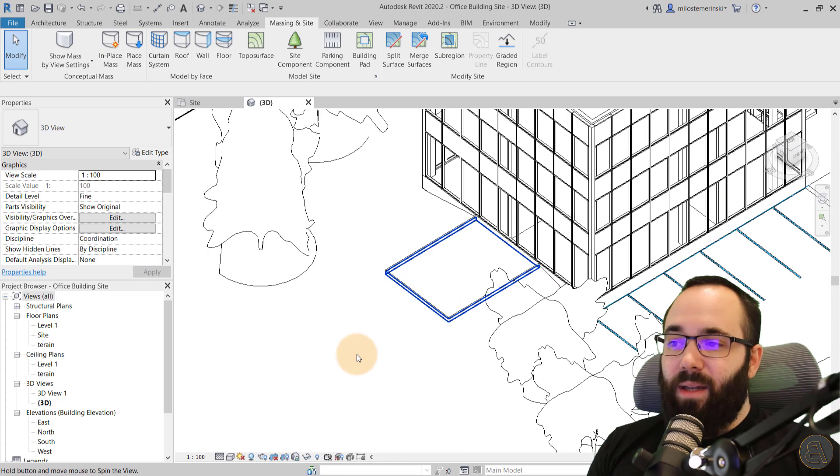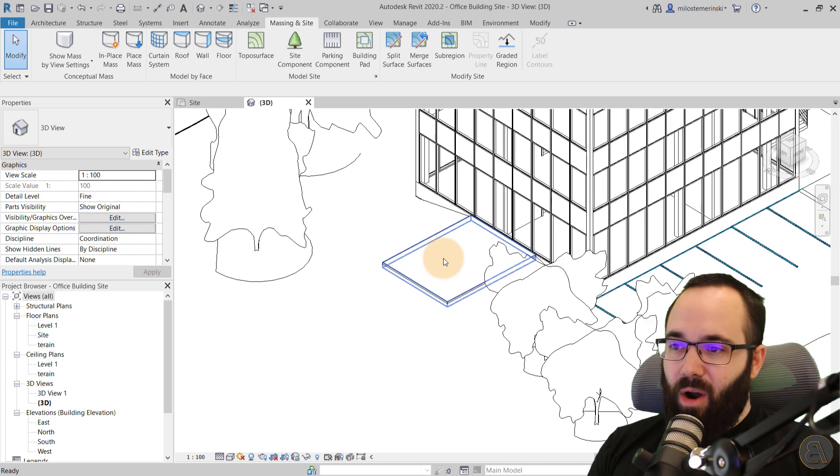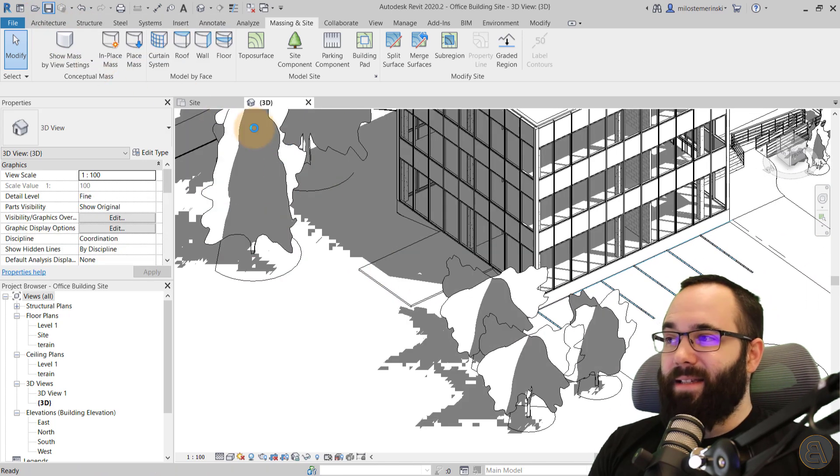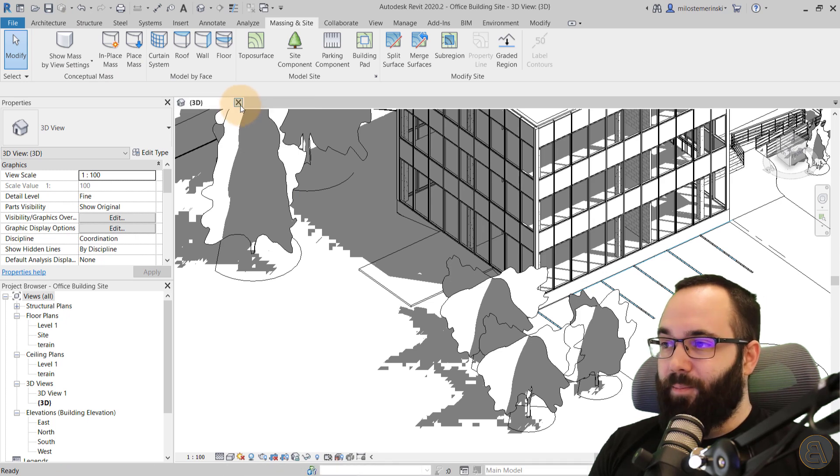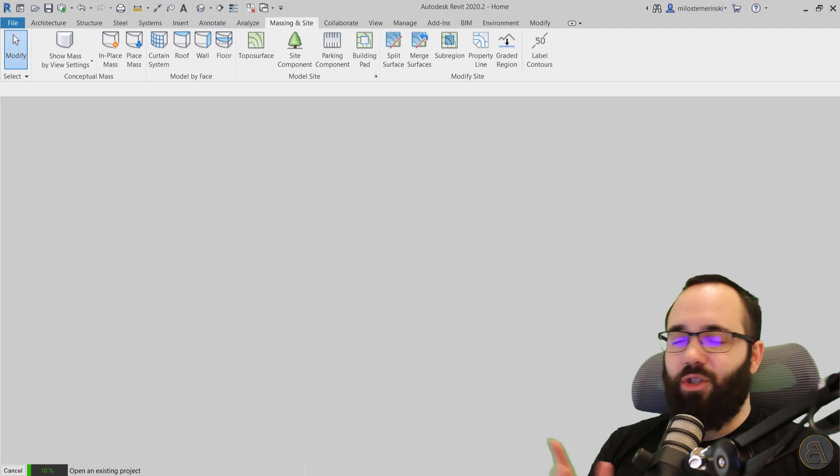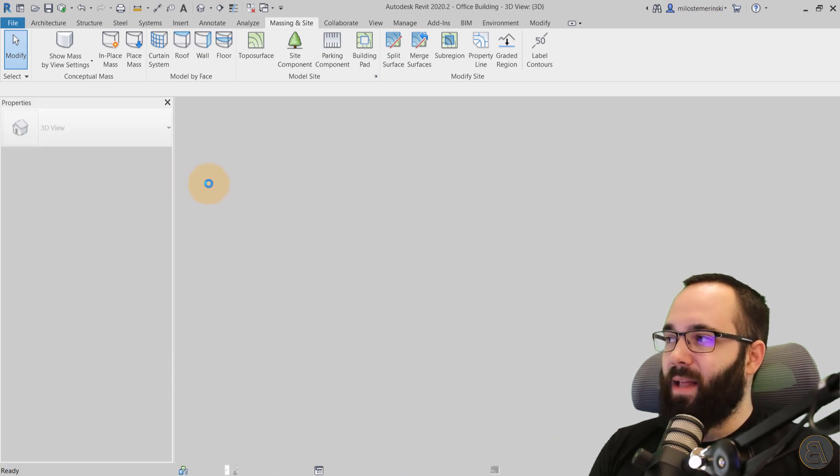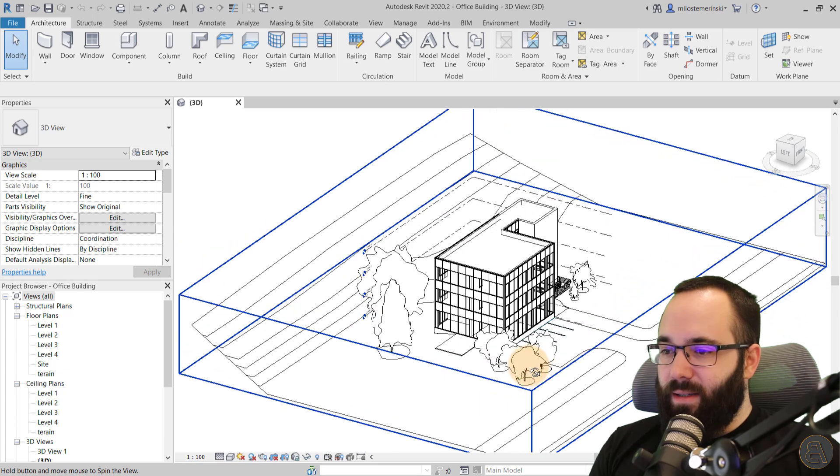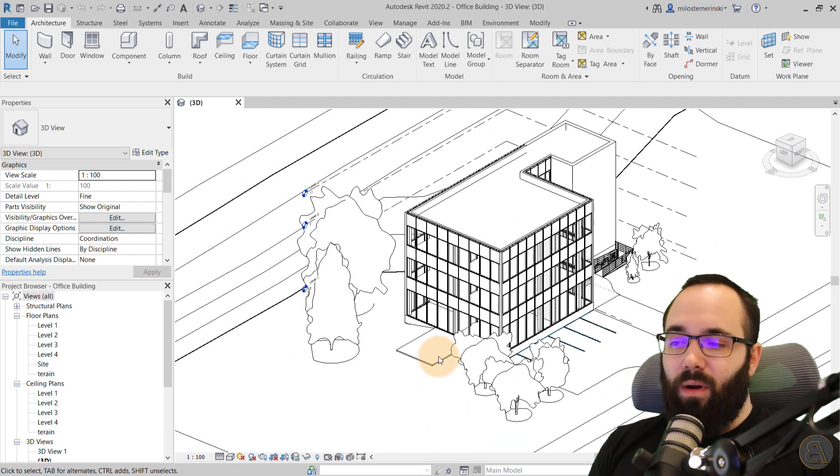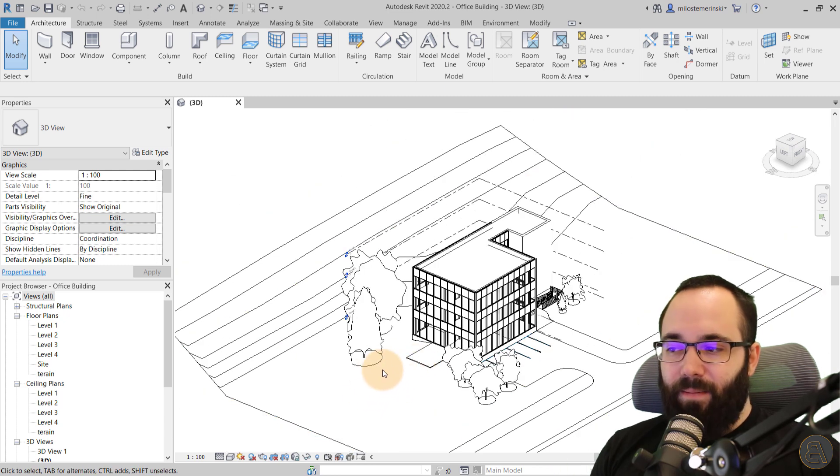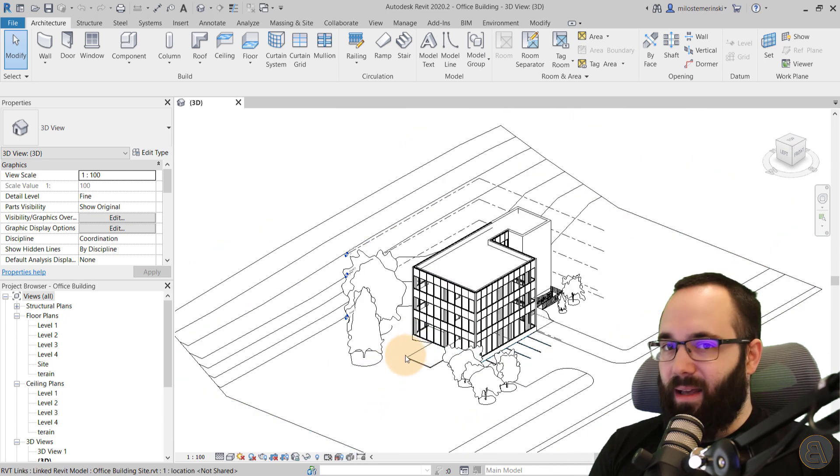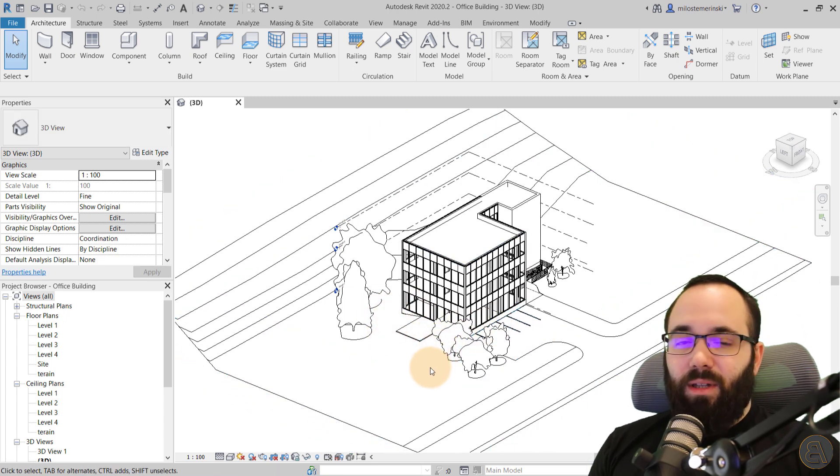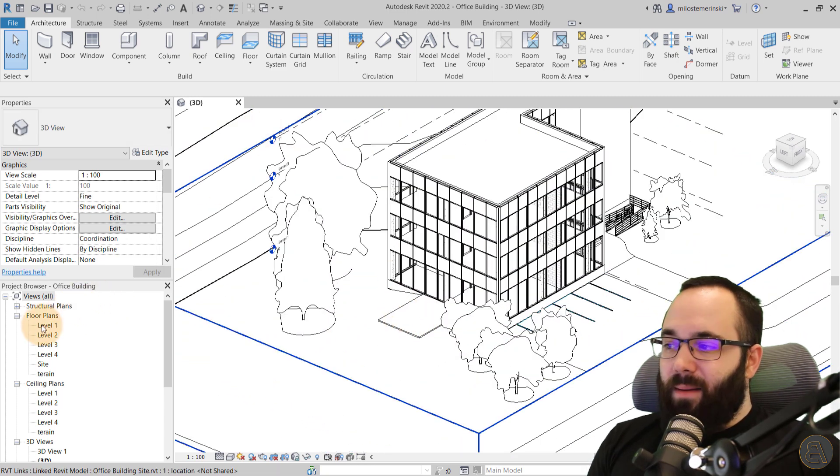But now we have an additional problem where we don't have a door on our project. So now what we have to do is save this, close it up and then open up that office building project again. I'm just dragging it over from a second folder. And then here what I would do is see here. Now we have that balcony. When you make changes to the link and then you open up the project again, it will automatically update that link.